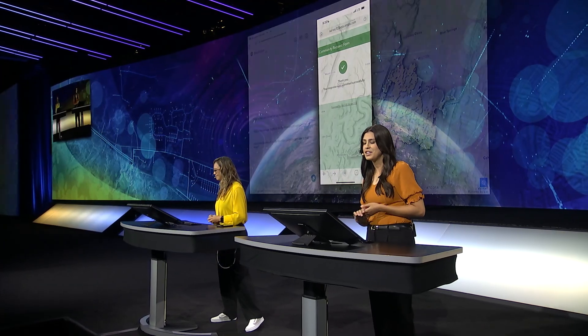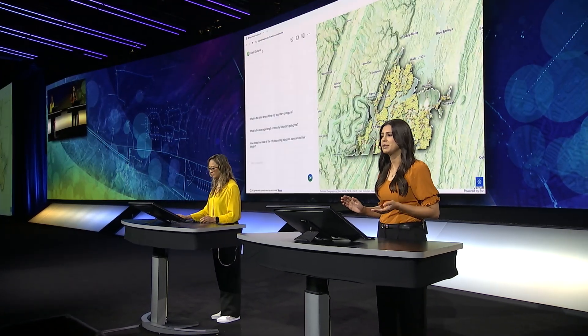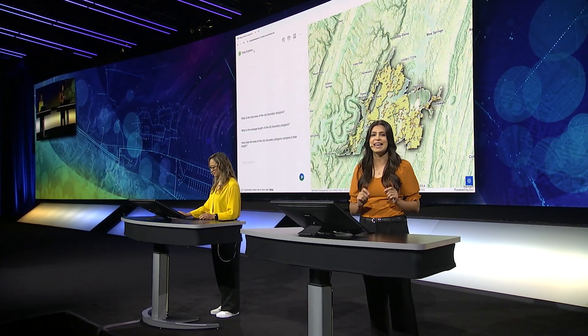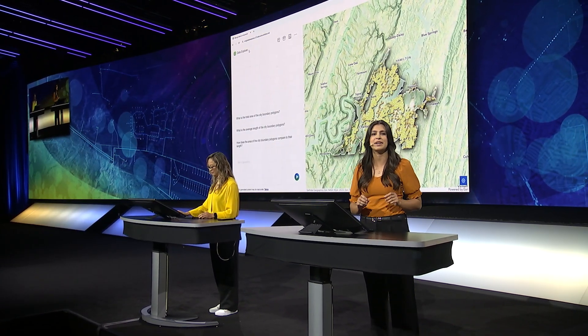Anyone can now ask questions about their data using a new AI-empowered Instant App template coming to ArcGIS: Data Explorer. This app has been configured with a web map of service requests.